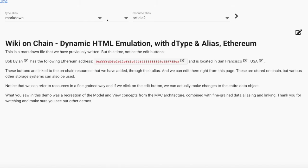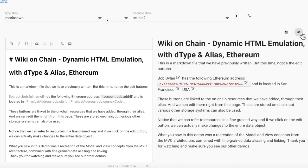This is a markdown file that we have previously written. But this time, notice the edit buttons.